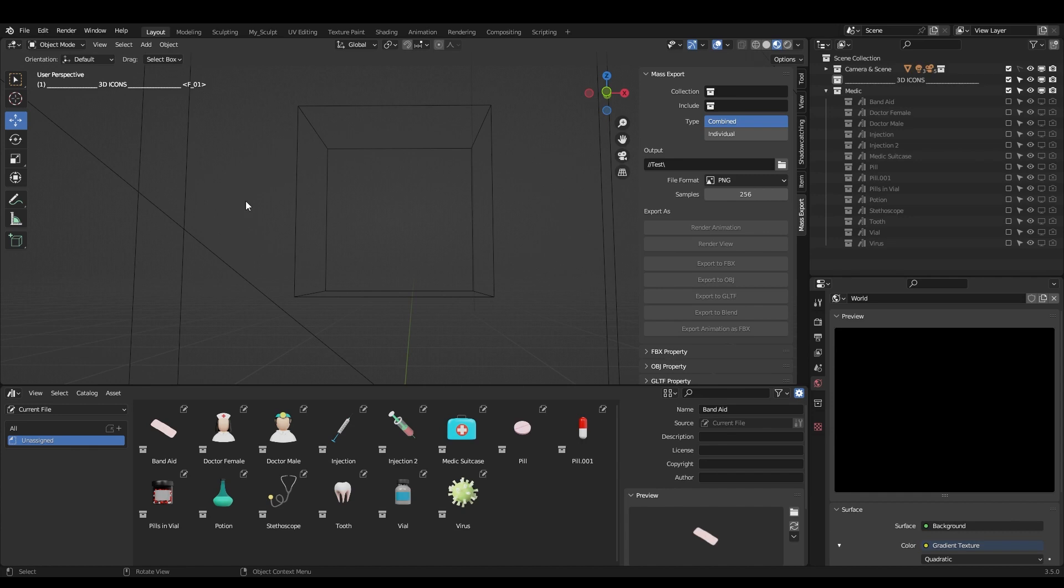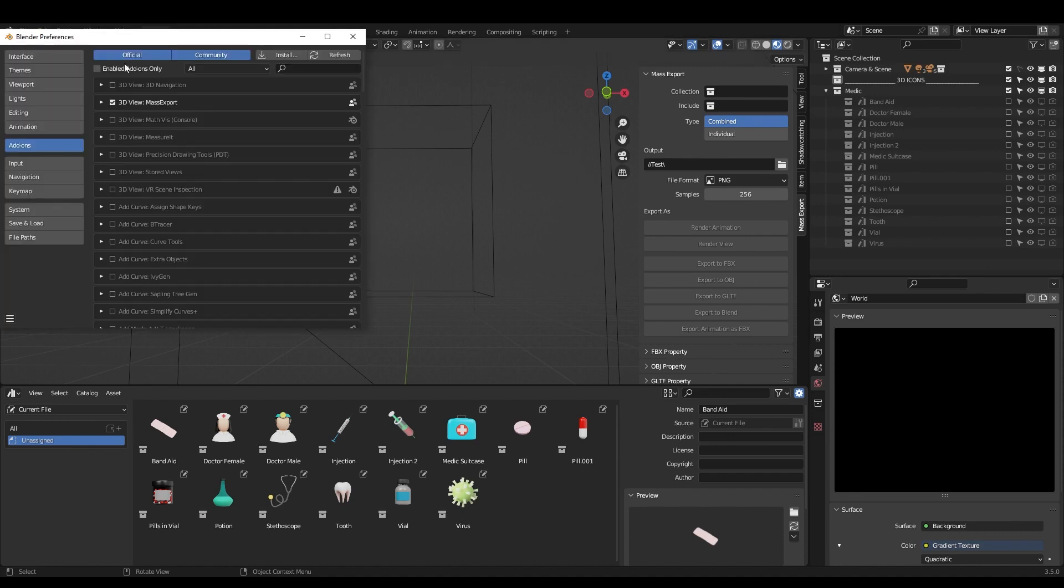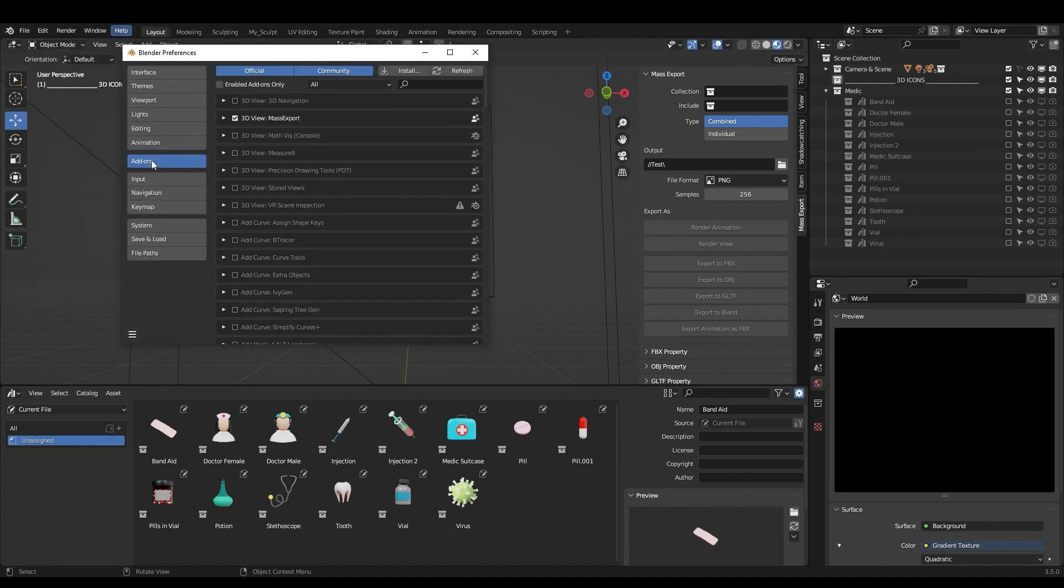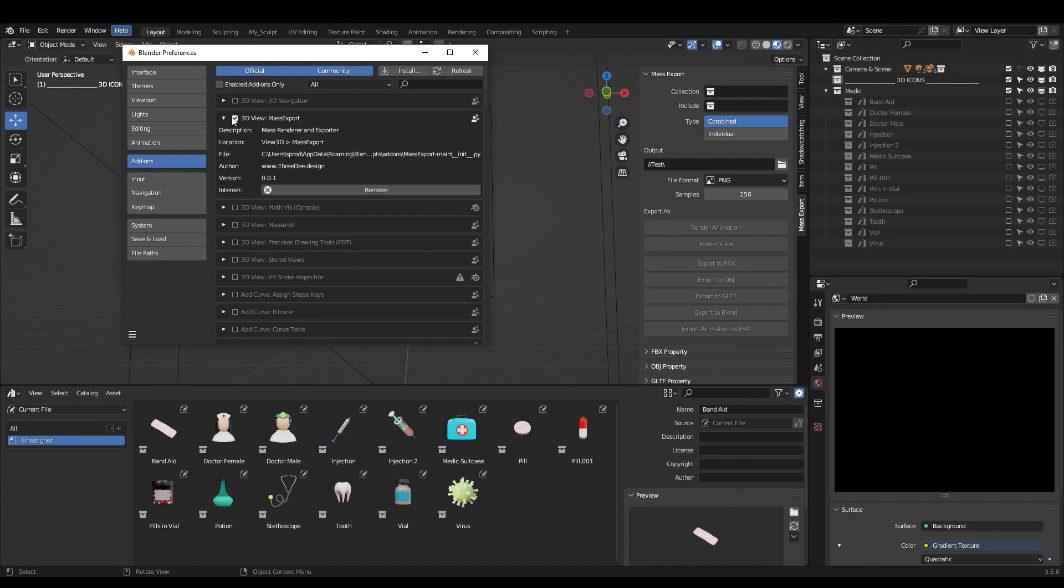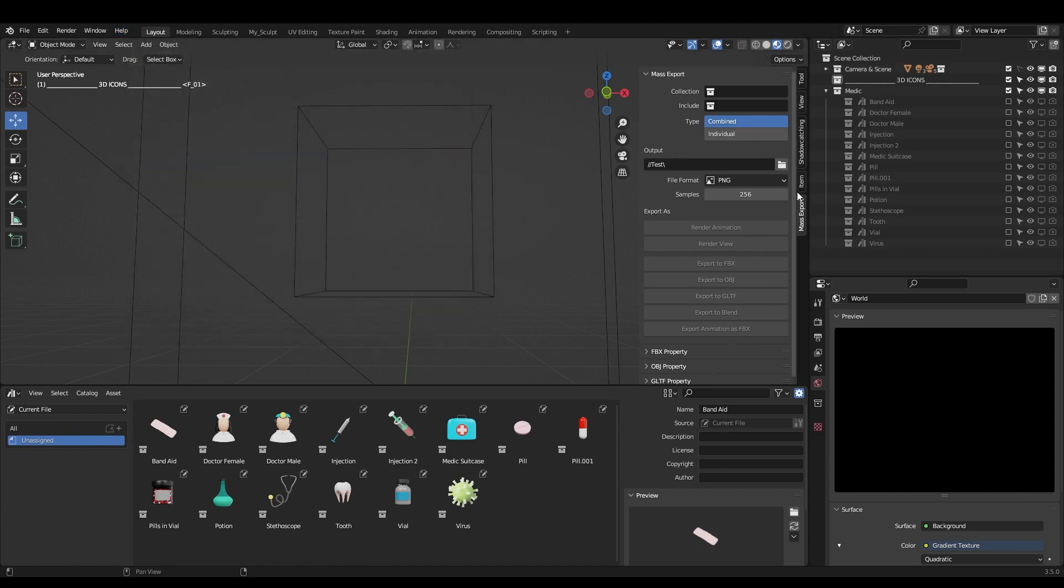If you just downloaded the mass export plugin, you need to install it. Go to edit preferences and here in add-ons go to install and then find the zip file and just install it. I have it just installed, so here it is. You just need to check the checkbox and voila, it's here.